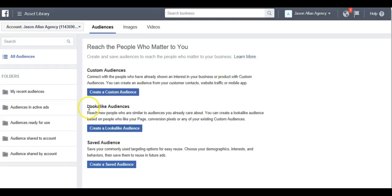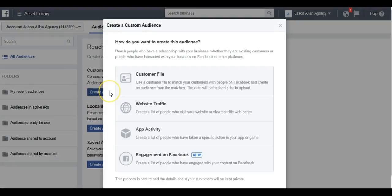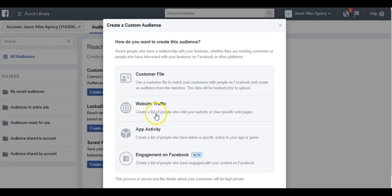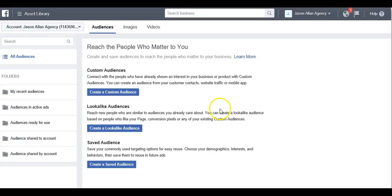We have videos here at the Academy on look-alike audiences and saved audiences, so please refer to those videos for those different types. For now, we're going to create a custom audience because we want to retarget people that have already visited our website. Once you click Create a Custom Audience, we're going to go to Website Traffic — we want to create a list of people who visit your website or visit certain web pages.